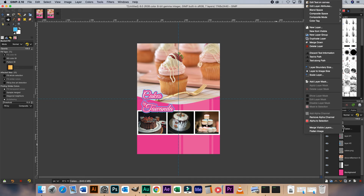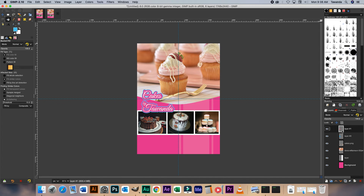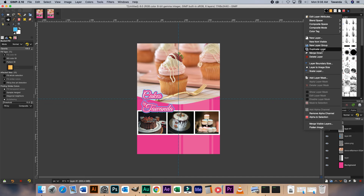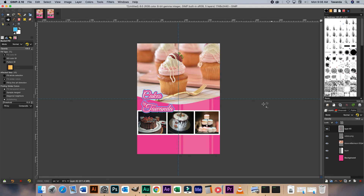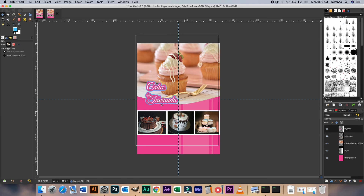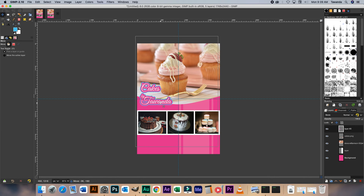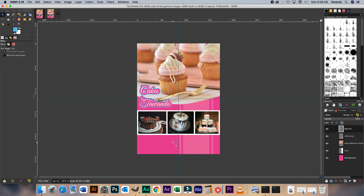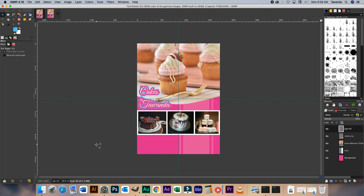Now I'm just going to merge down those layers to make it one solid image. There we have it. Now let's just move that up a bit.